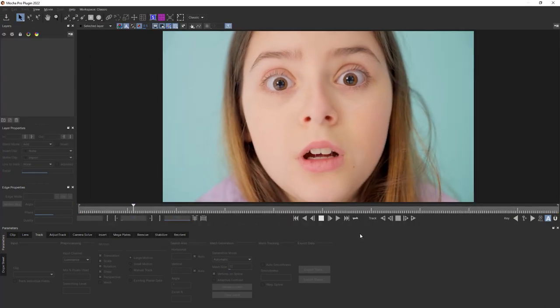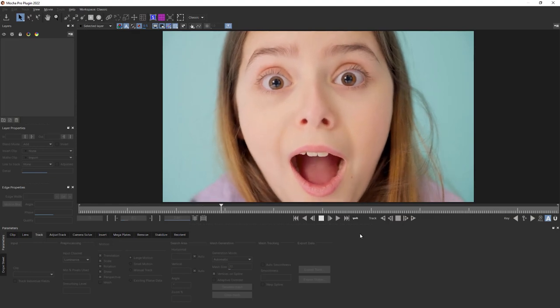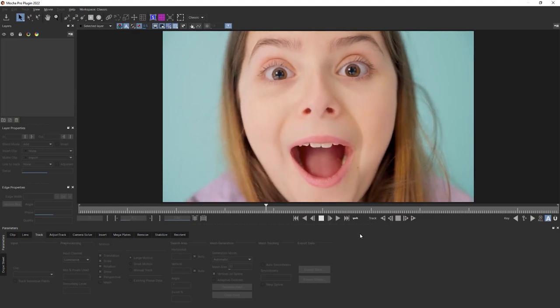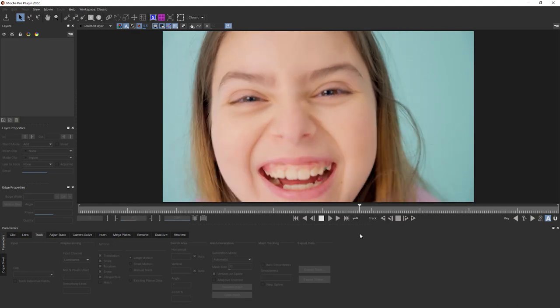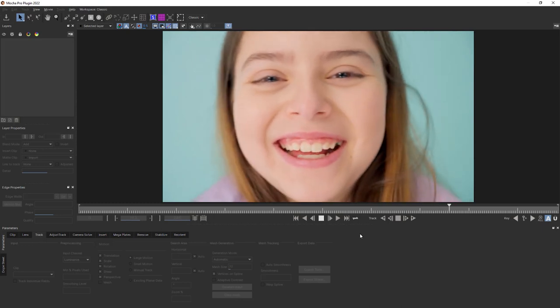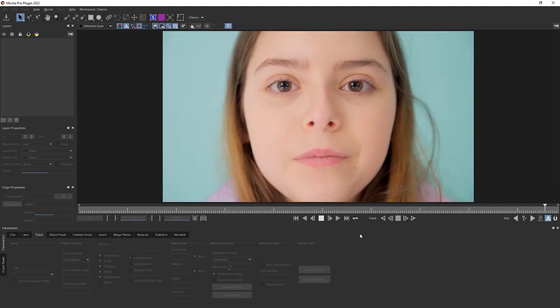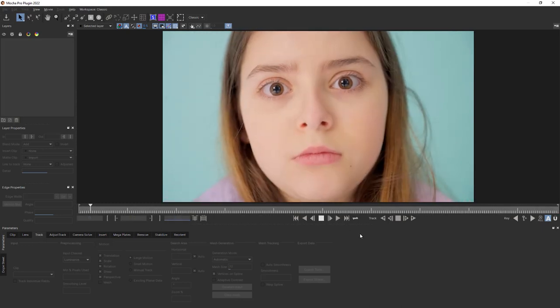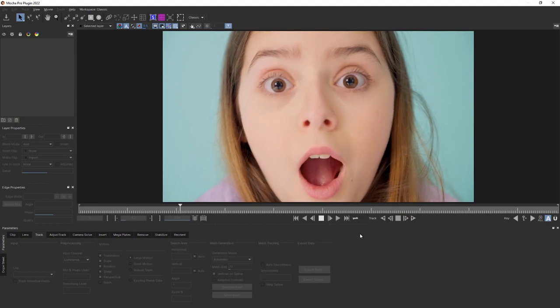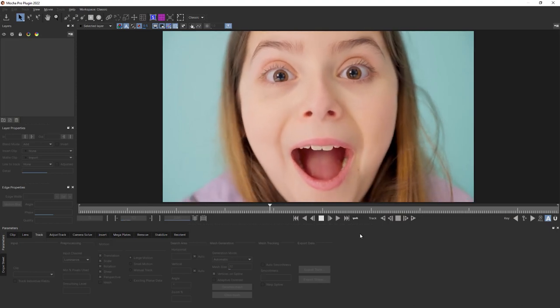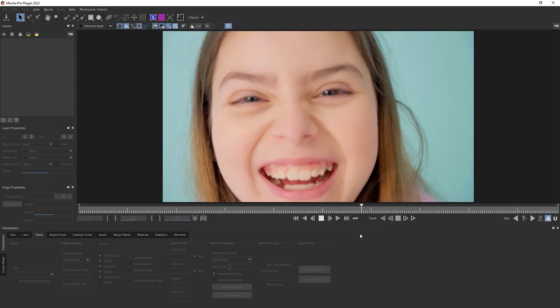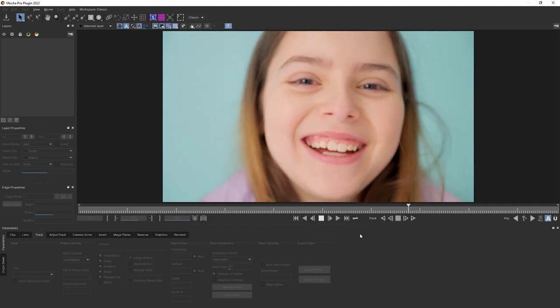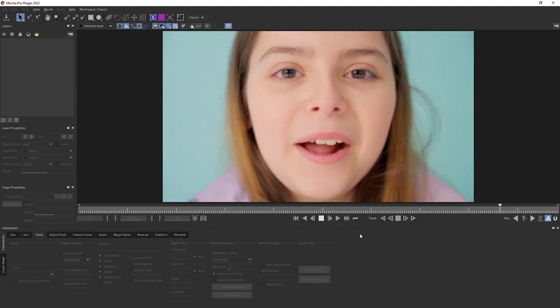Once my footage is populated, I can look at this shot and let's judge where the best spot to start tracking is. We want to look for a place that's largest in frame, least blurry, and most parallel to the camera. But I noticed that she puts her hands in front of her face, so we're going to have to account for that.